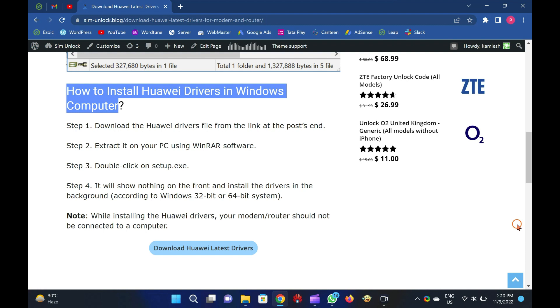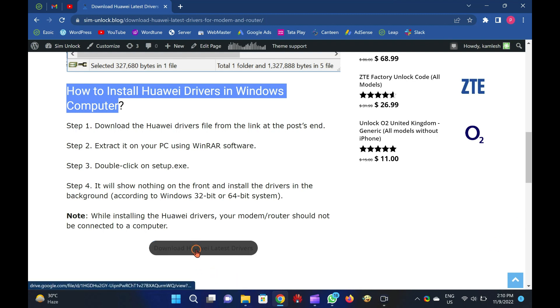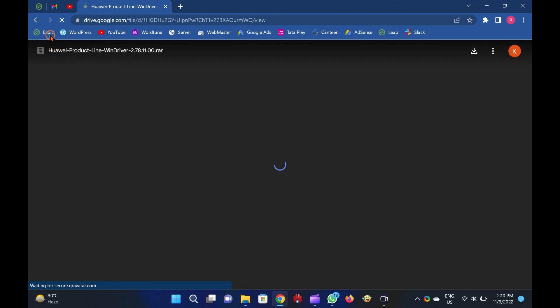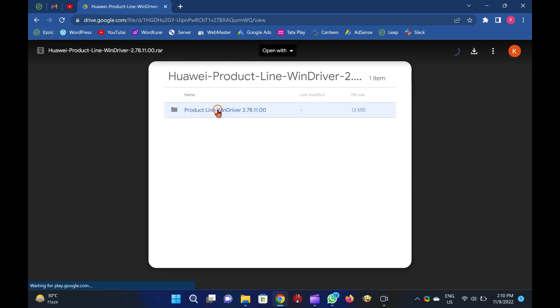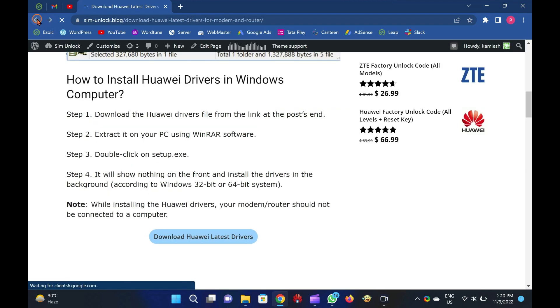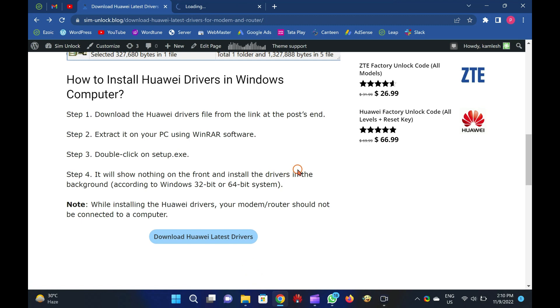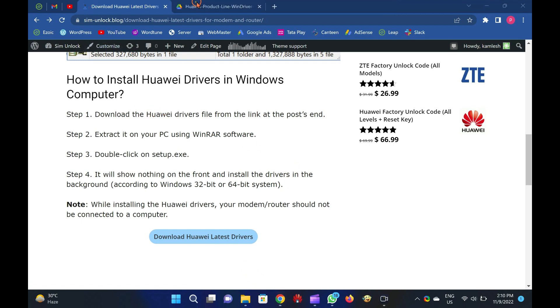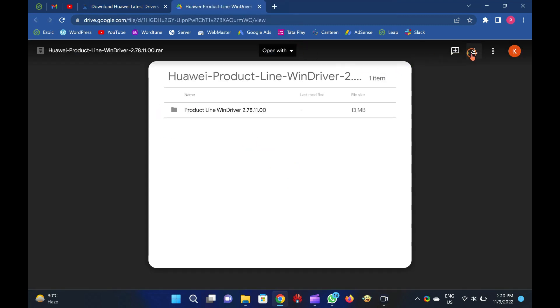To run any Huawei device, you need some drivers. Without drivers, your modem/router is useless and cannot be used. These devices come with outdated drivers, and in the latest operating systems, they may not work. Hence, in this post, we will provide the latest drivers for Huawei, which will work with modems and routers.